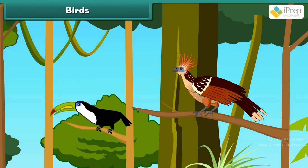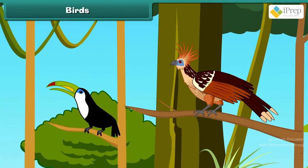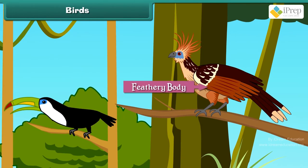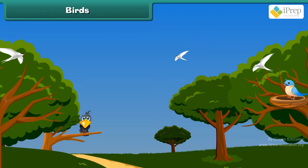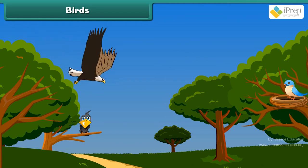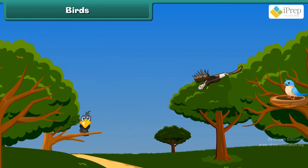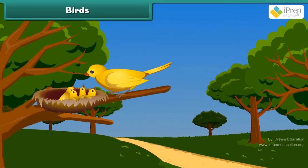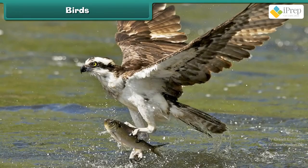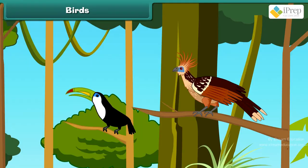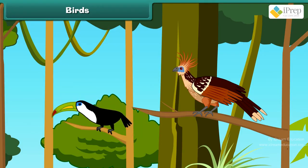Birds are animals that have a feathery body. They fly with the help of wings and have strong muscles to move the wings. They have beaks that help them catch their food and eat it. They use their feet and claws to catch food, to protect themselves, and to sit on tree branches.